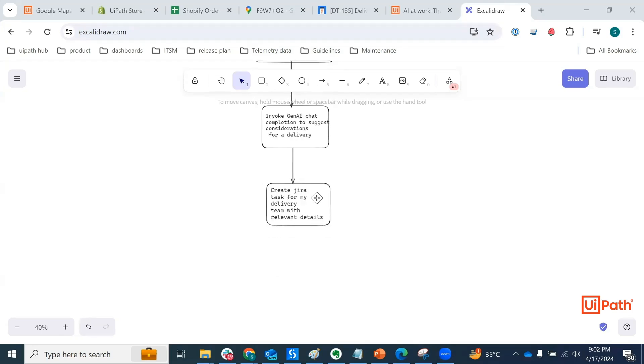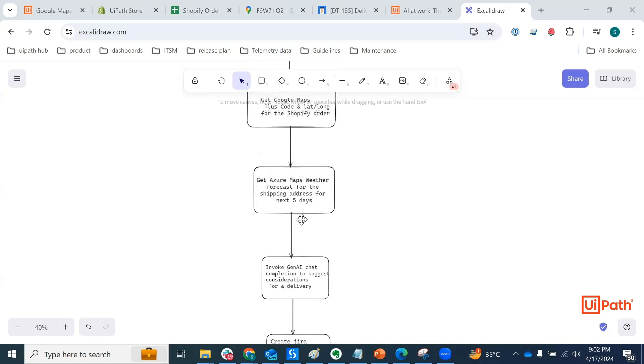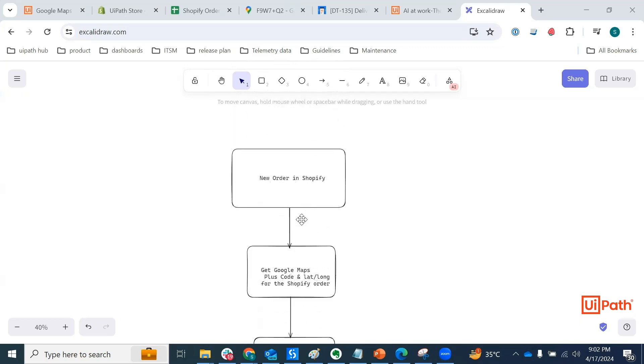And finally, which is my intent, it is actually to create a Jira task for my delivery team with the relevant details that I have paged in the previous steps.